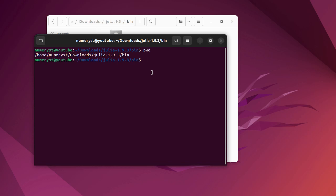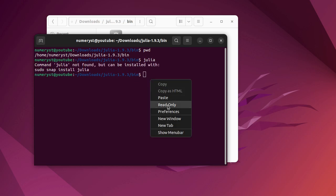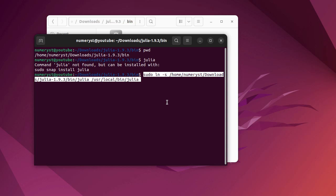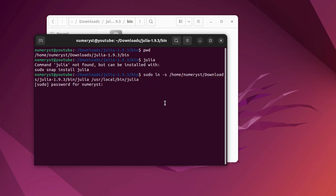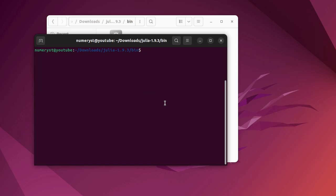Now I paste the symlink command into the terminal. Here I will type my password and after that I will test the Julia language.